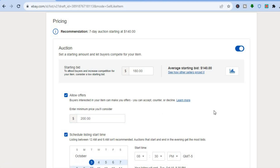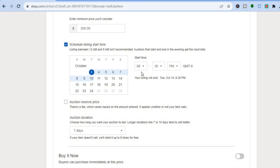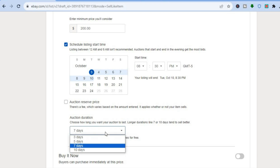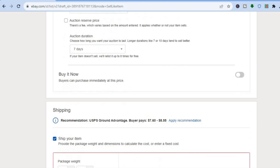So if someone comes in with a minimum of 200 I would accept that offer. You can also see Schedule Listing Start Time — this is when you'd like the auction to start. If you'd like to change the date, simply select the date you want. You can increase the duration and set the start time. You can also set an auction reserve price by tapping there, but there's a fee that varies based on the amount entered and applies whether or not your item sells, so I'll leave that as is. Seven to ten days auction duration tends to sell better.